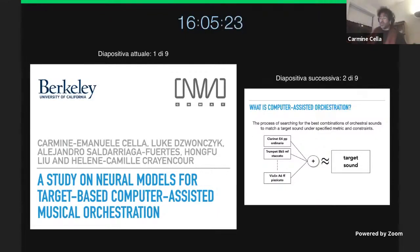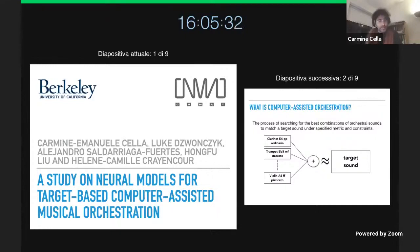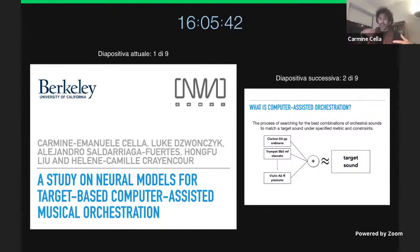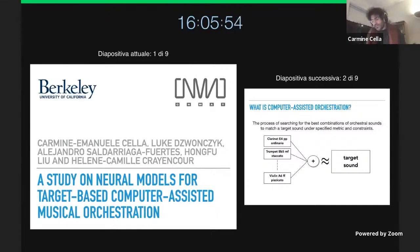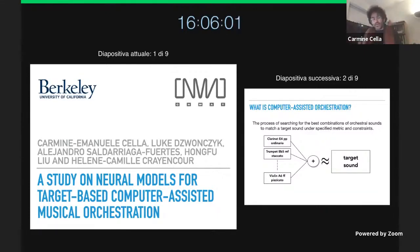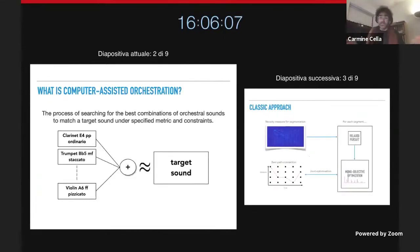Since there is a state-of-the-art system called Orchidea that does orchestration, but this system only marginally uses neural networks, the idea was: can we think about an end-to-end system that could do orchestration completely? Just giving files and getting the orchestration at the end. This is the beginning of this kind of research for us. We have partial results, but I think it was interesting to see the potential of these technologies for assisted orchestration. So what is computer-assisted orchestration?